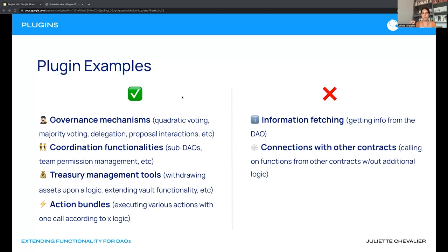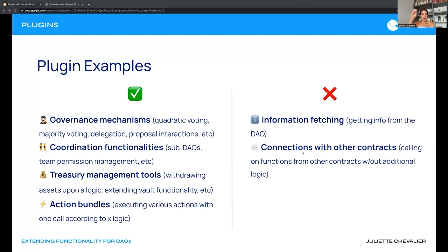Equally important is what NOT to build as a plugin. Information fetching is not practical — all information is on the blockchain anyway; we have a subgraph and an SDK. Connections with other contracts can usually be done more easily through the interface or by bundling actions. These are not ideal plugin use cases because simpler alternatives exist.